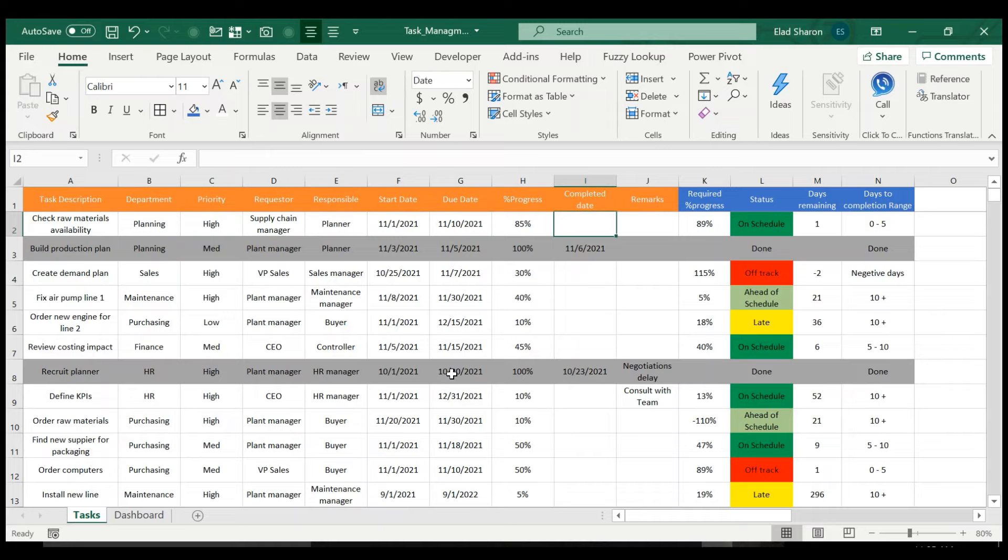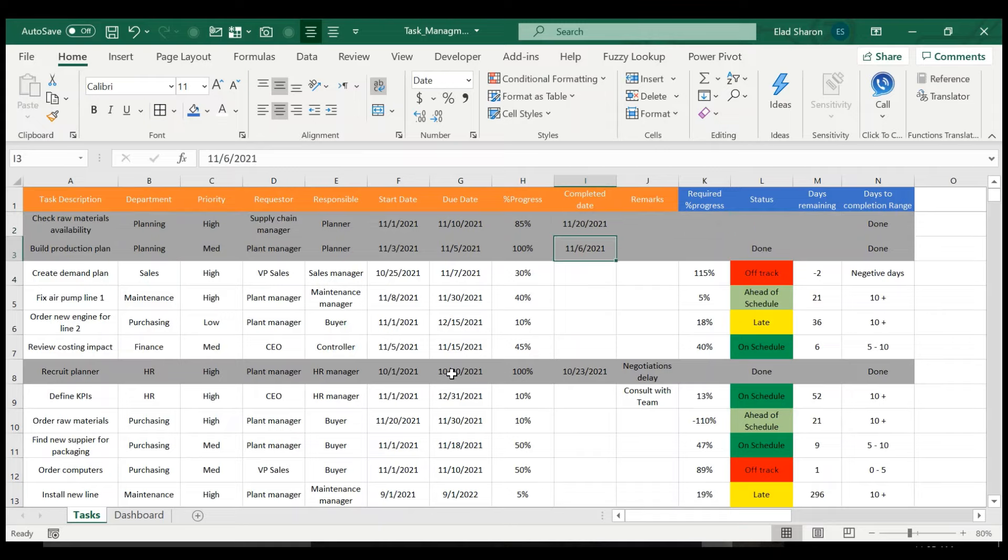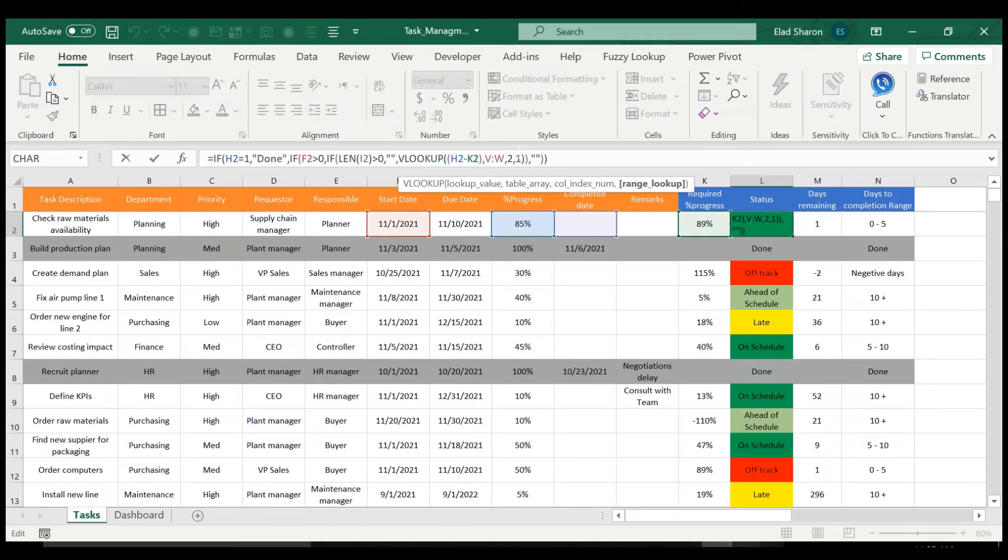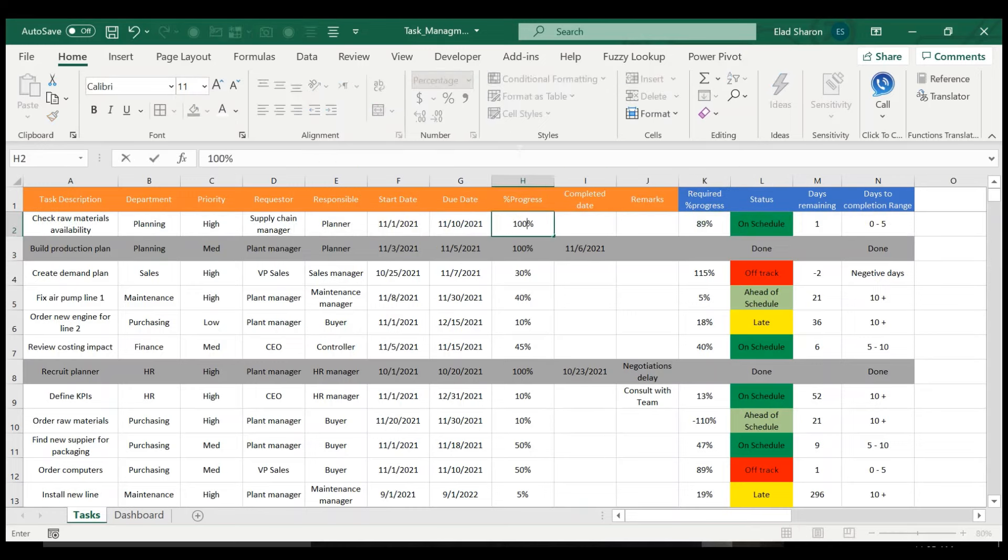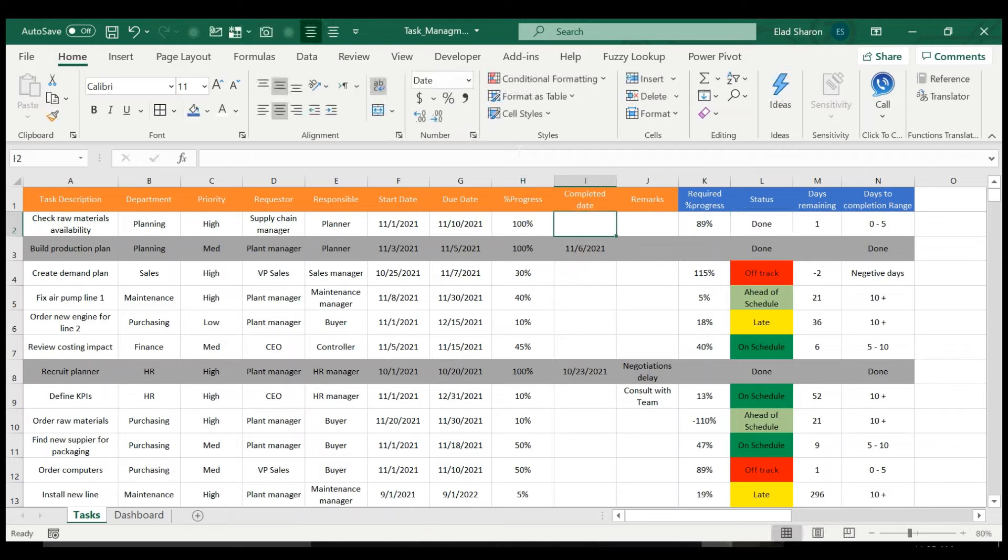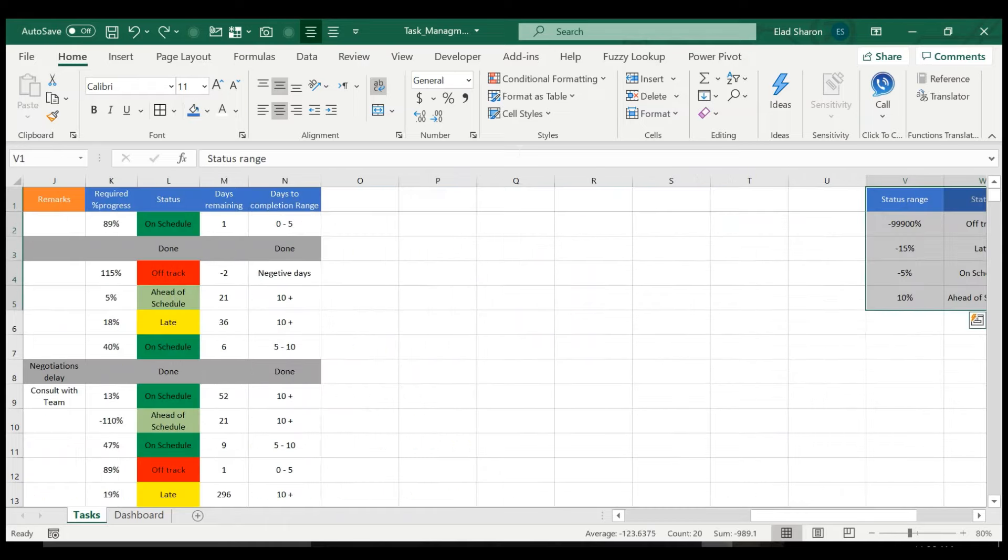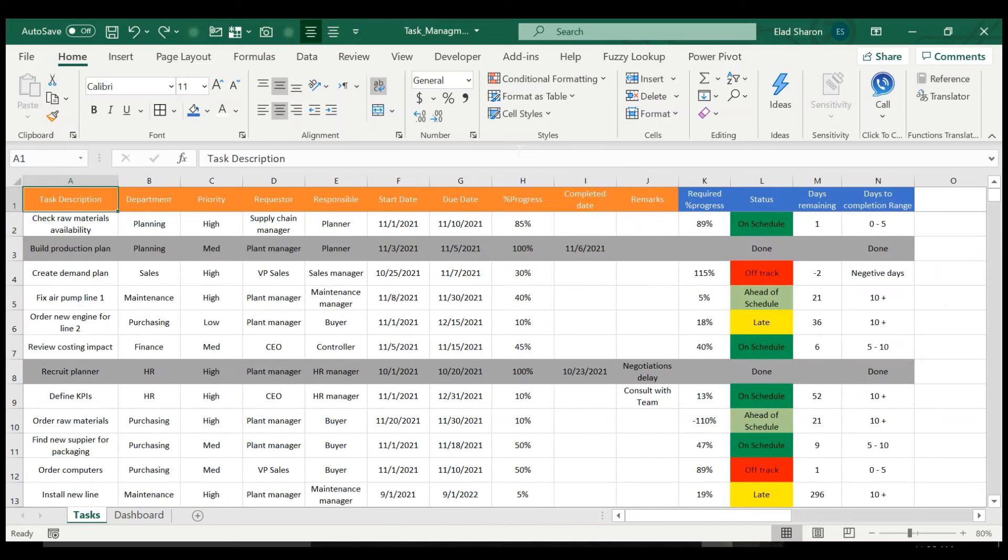So if I add here that it's completed, it's going to color everything here in gray. And obviously, this should be 100%. And when I do that, you see that it becomes gray. That's how you color the entire row. You just have to copy the formatting.